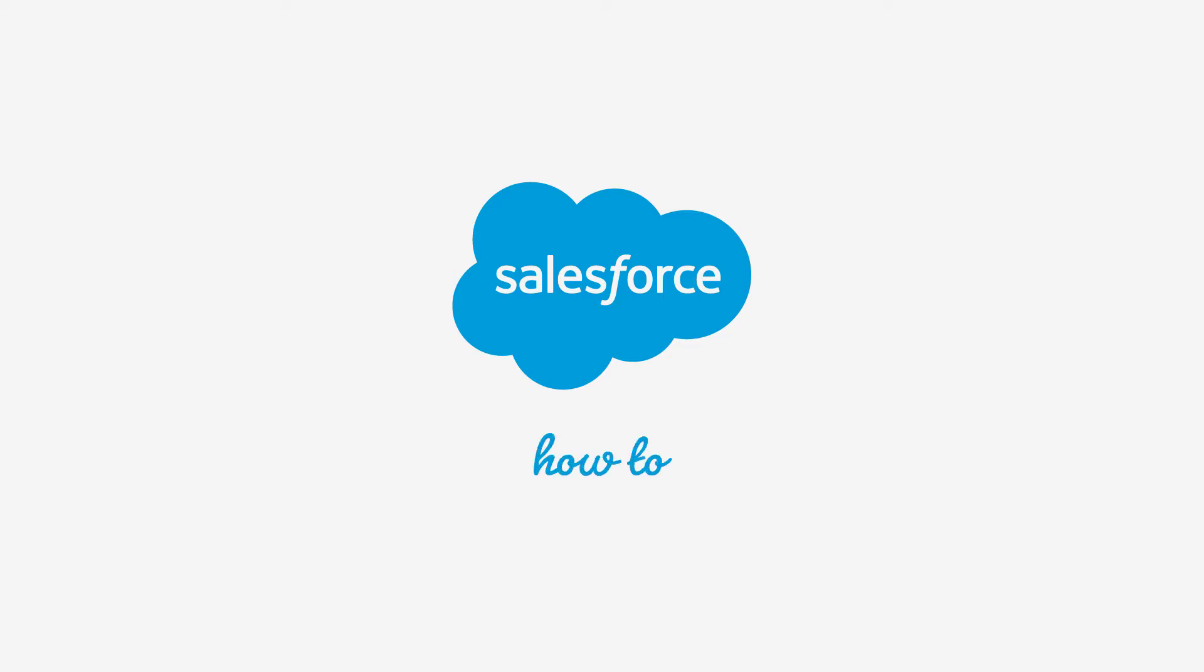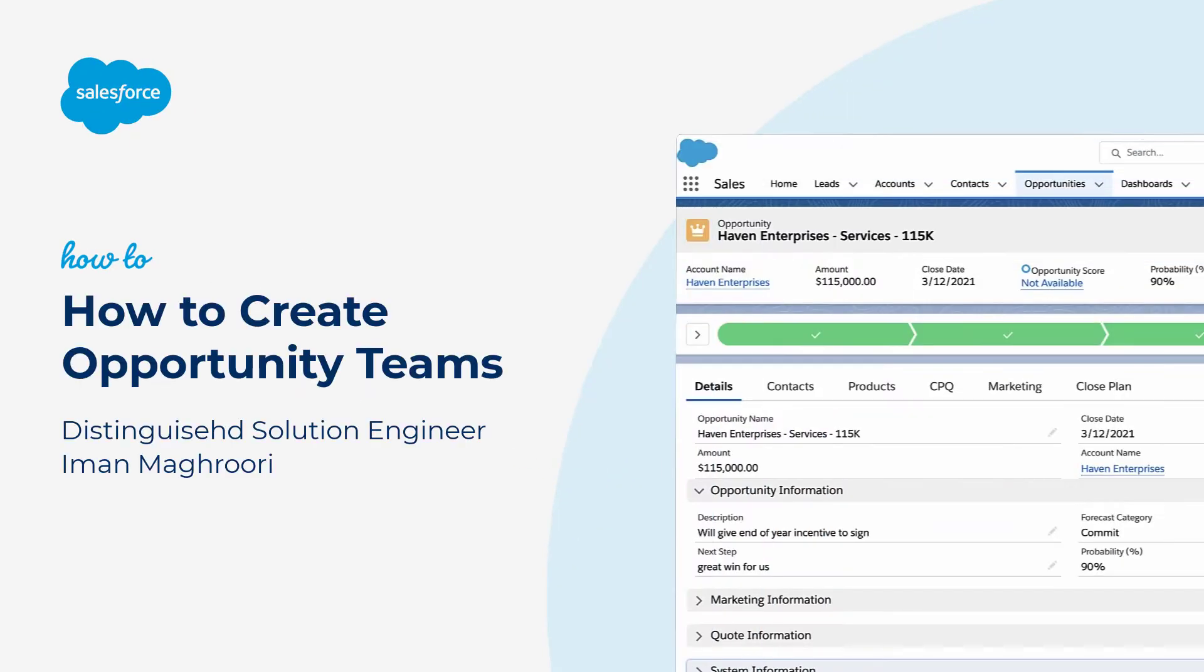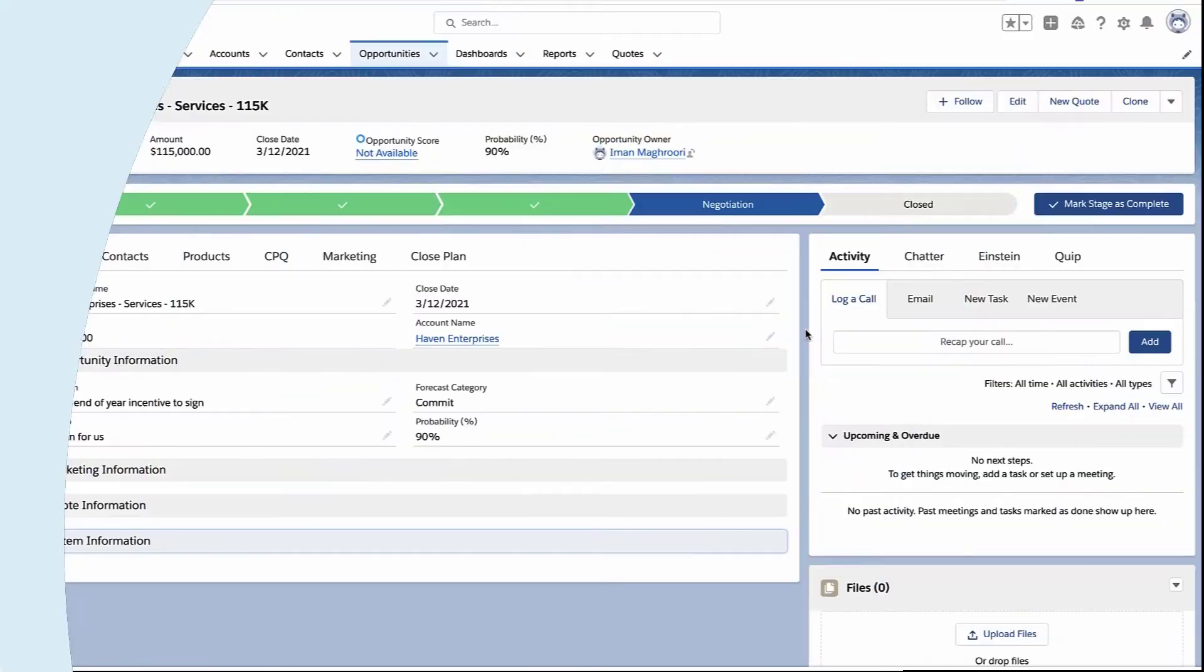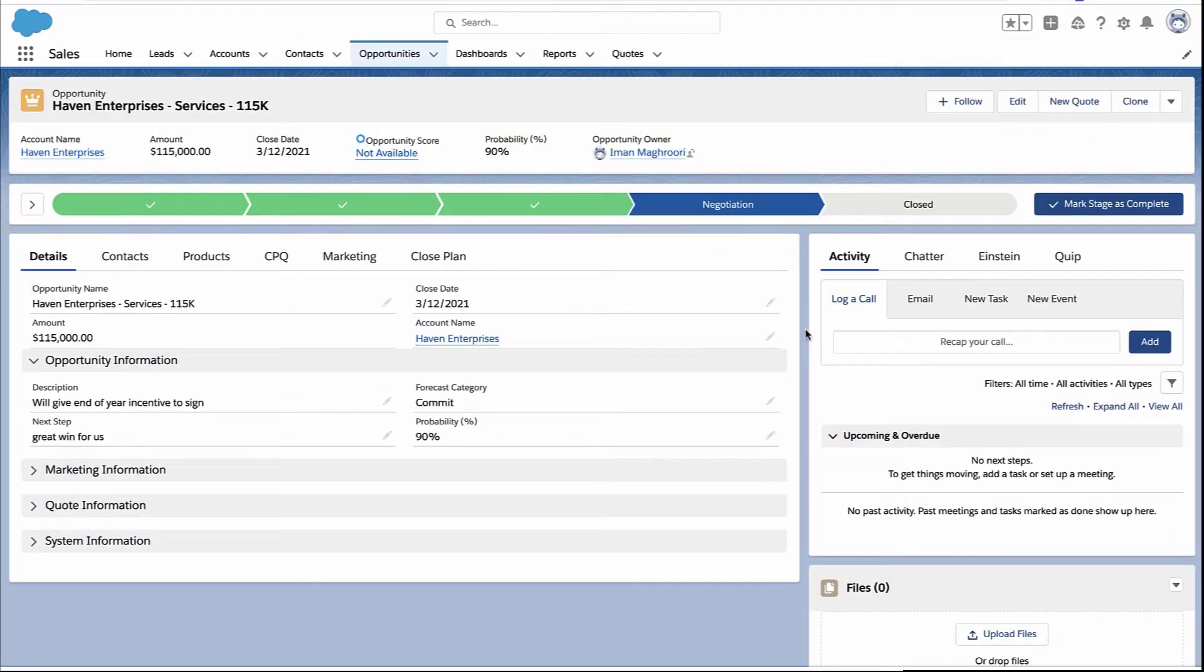Thank you for joining this quick how-to screencast, brought to you by Salesforce Support. To see more content like this, hit subscribe. All right, let's talk about opportunity teams. I'm going to show you how to turn it on, add your own roles, and get it onto the page.